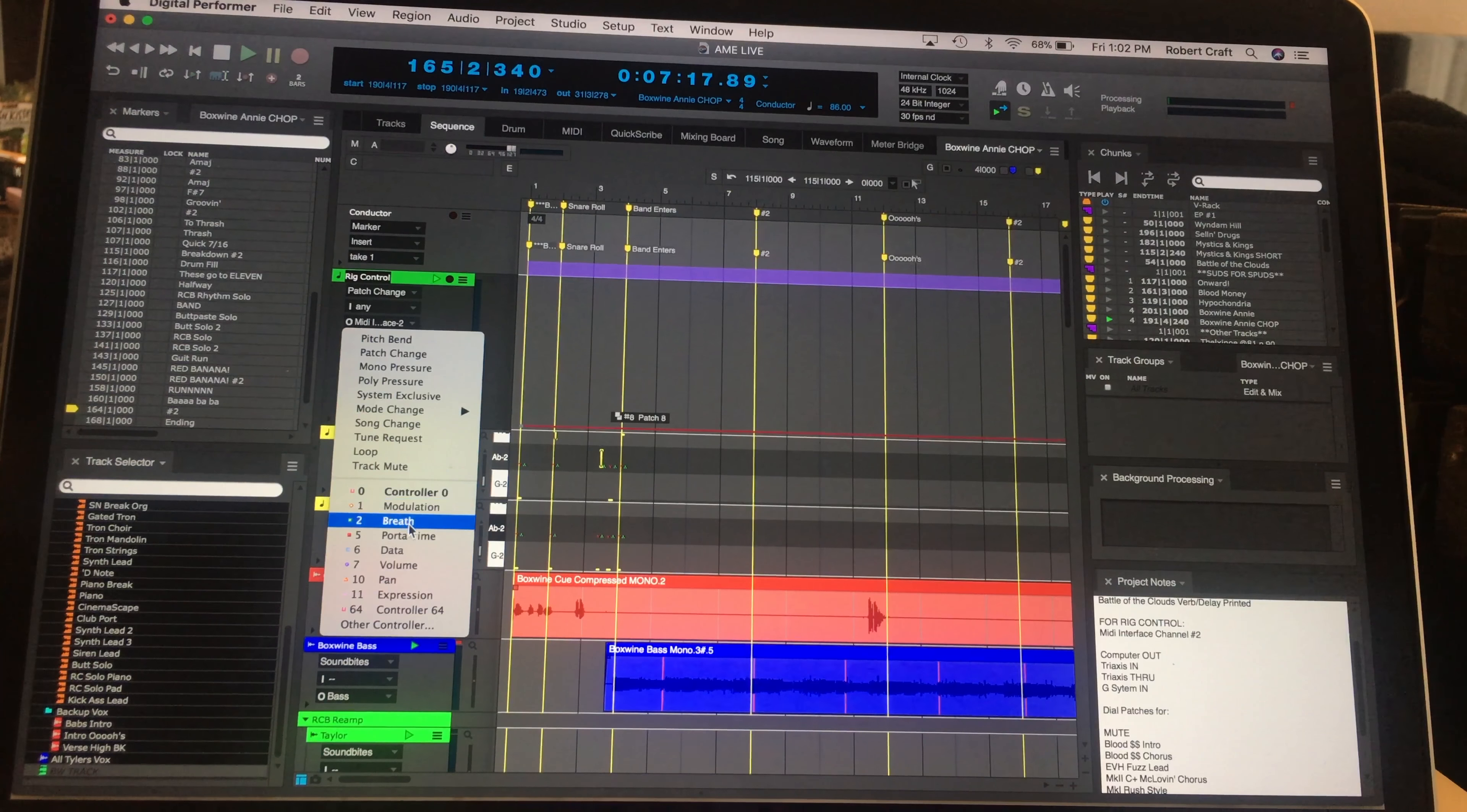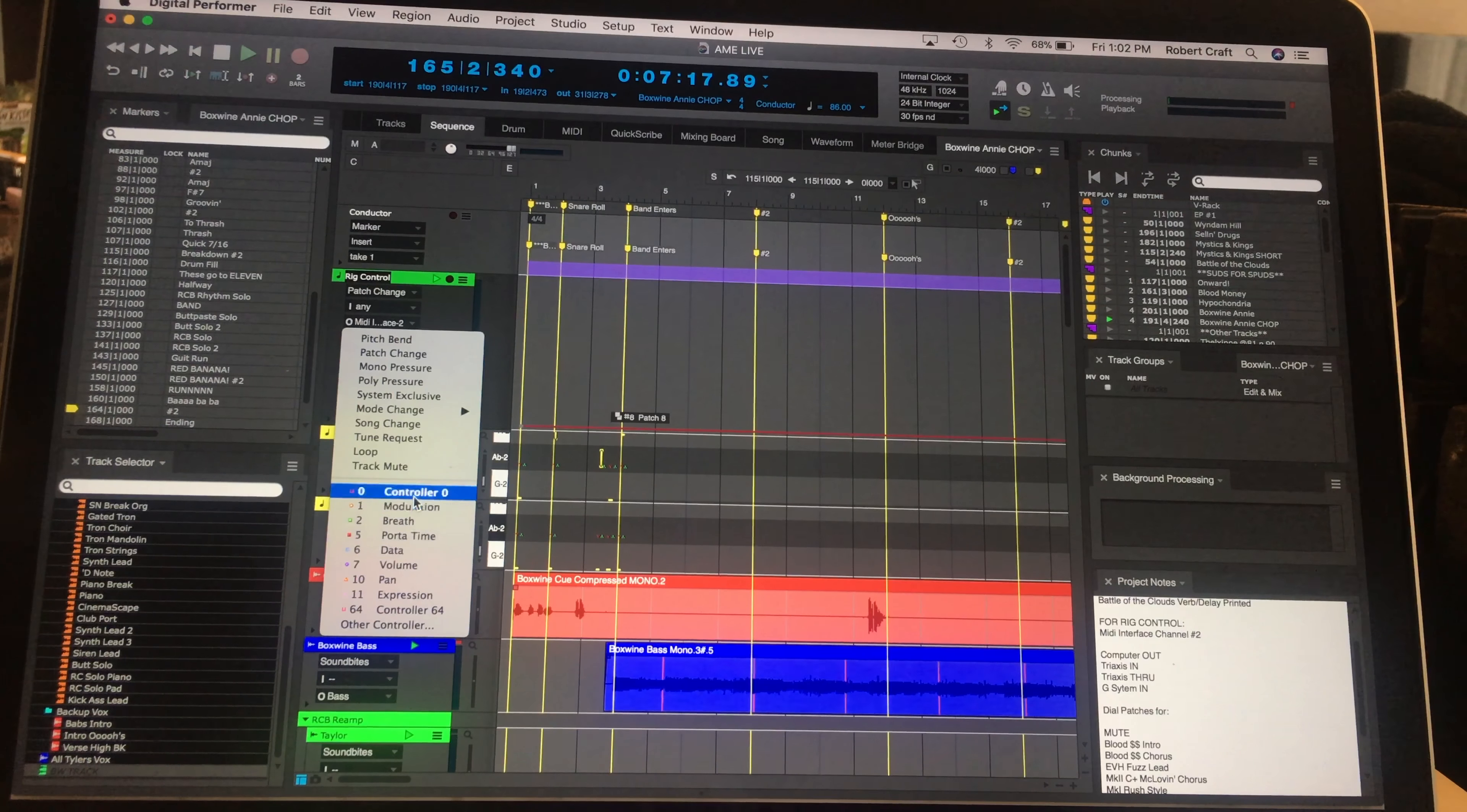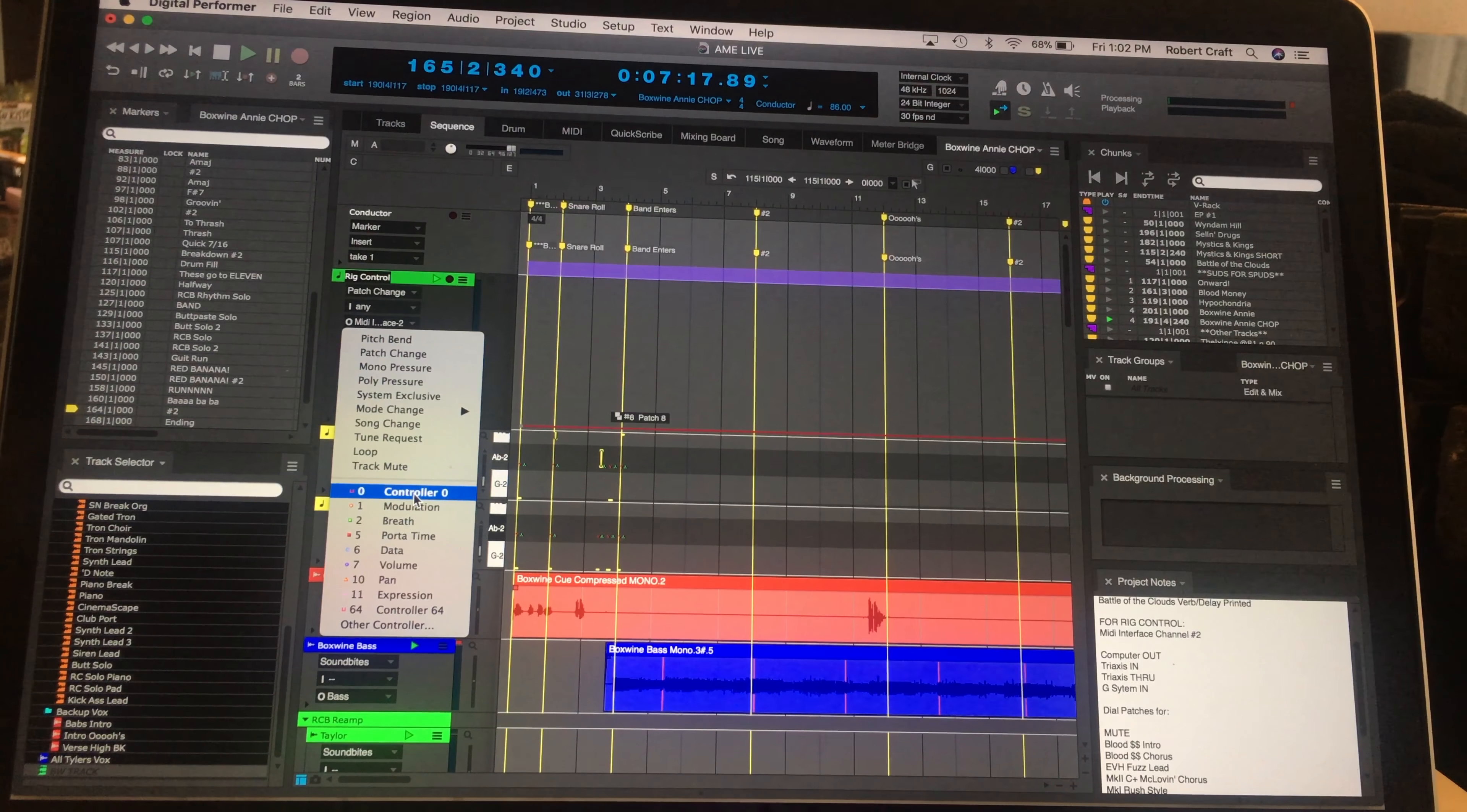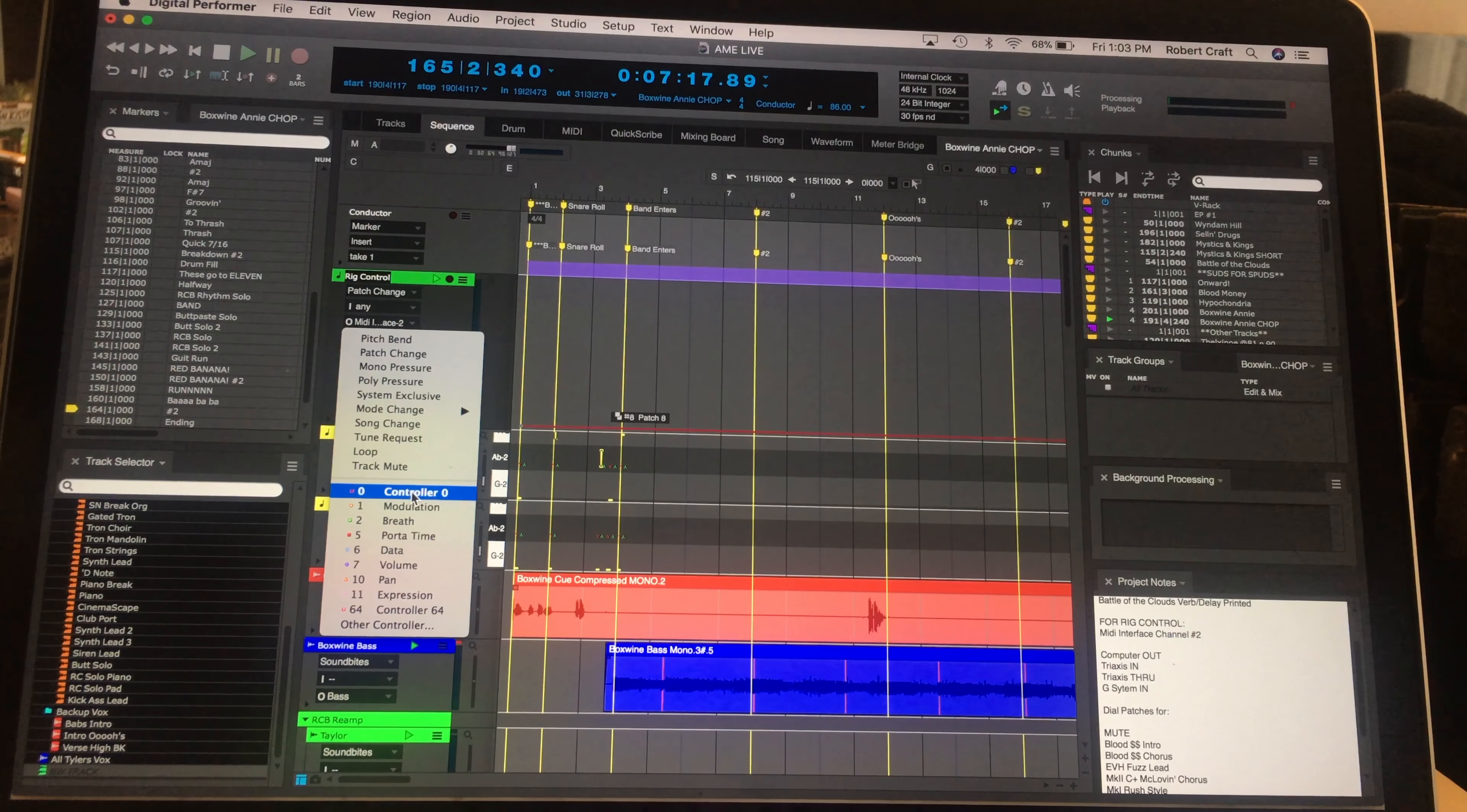And it doesn't actually default to any zero controller. So in the G system, the zero controller is the one that controls the bank that you're selecting.